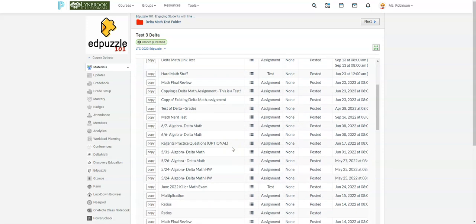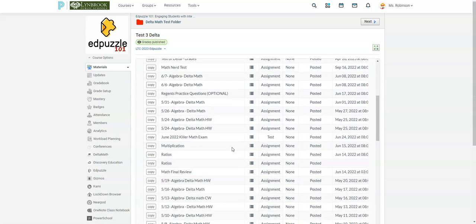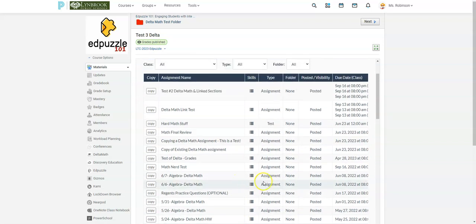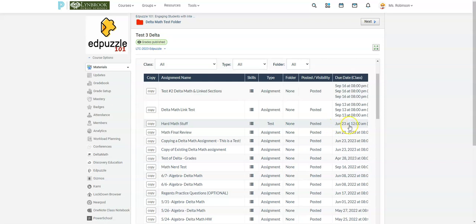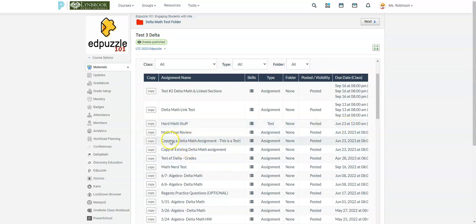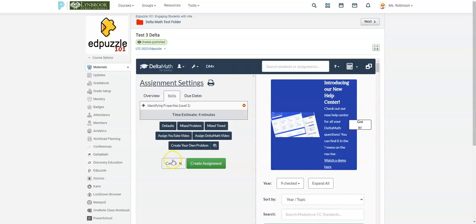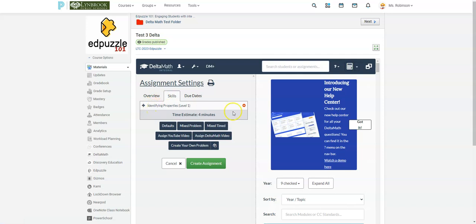So you can see here all different assignments that I have created and they are linked to other courses. I have some that were assigned in June and they were linked to a different Schoology course, which is why I need to make a copy of them. So let's say I want to use this one. I'm going to select copy and then it's going to bring me over here. At the time I have one skill set listed here, you can add other ones or edit it.